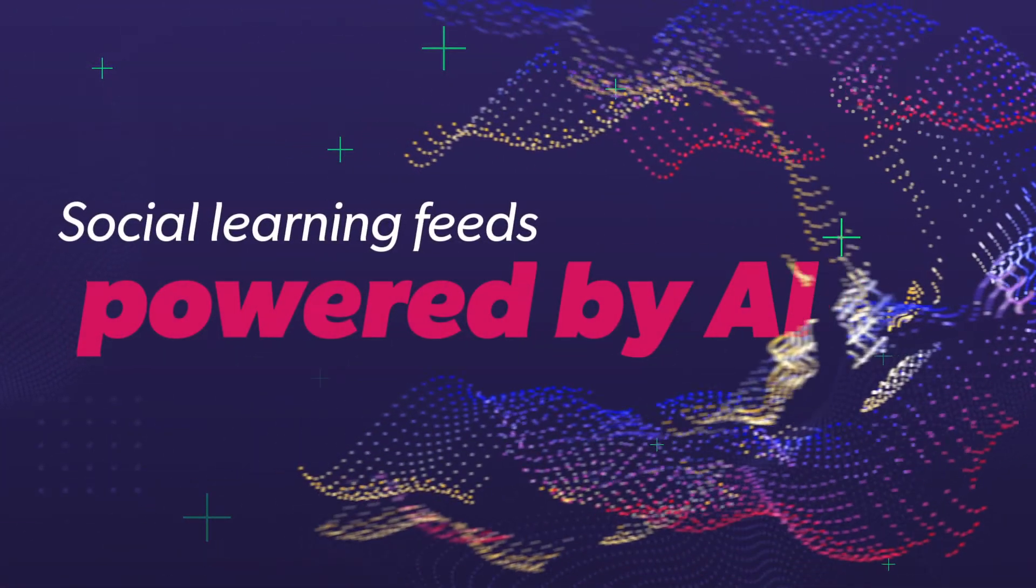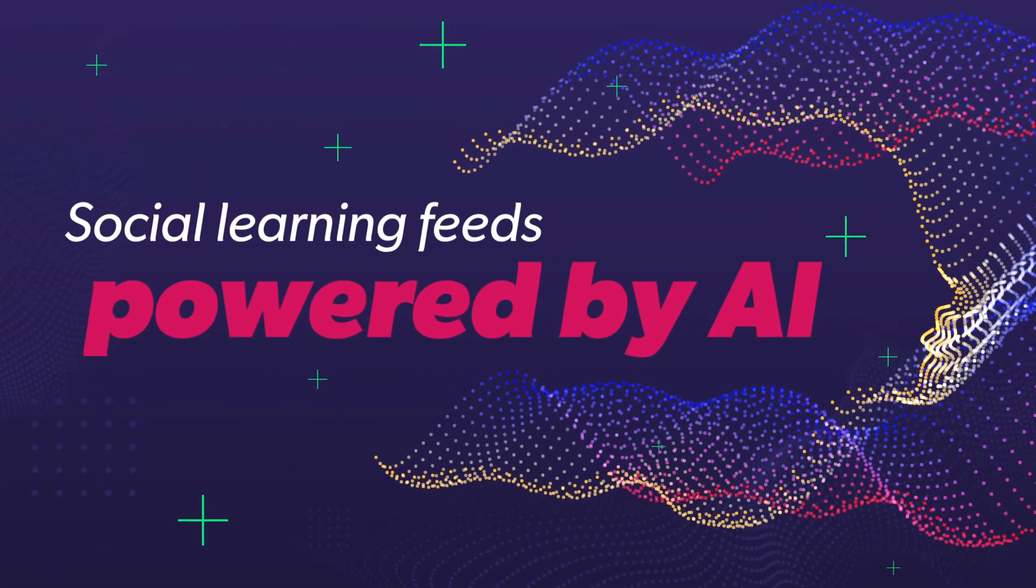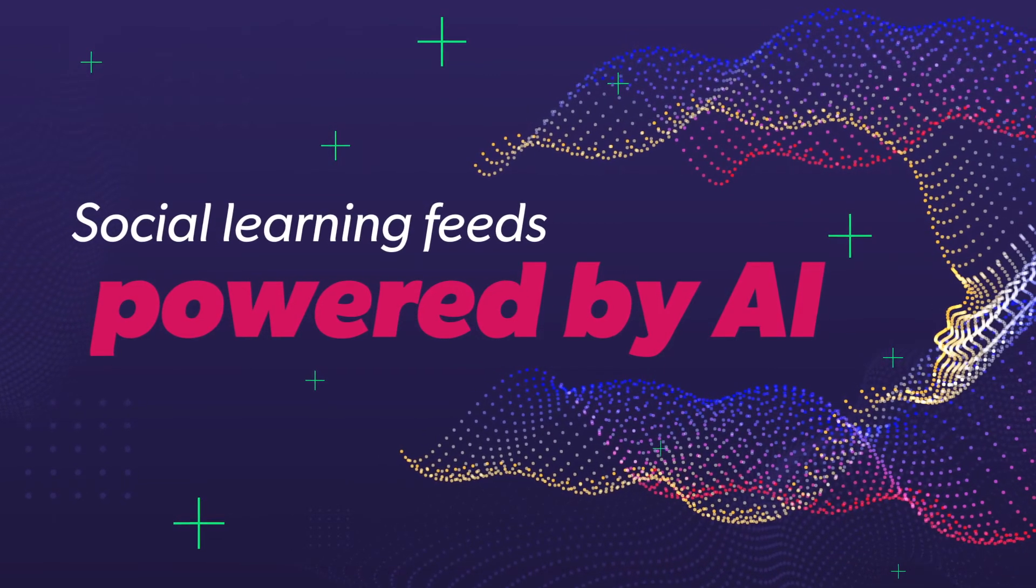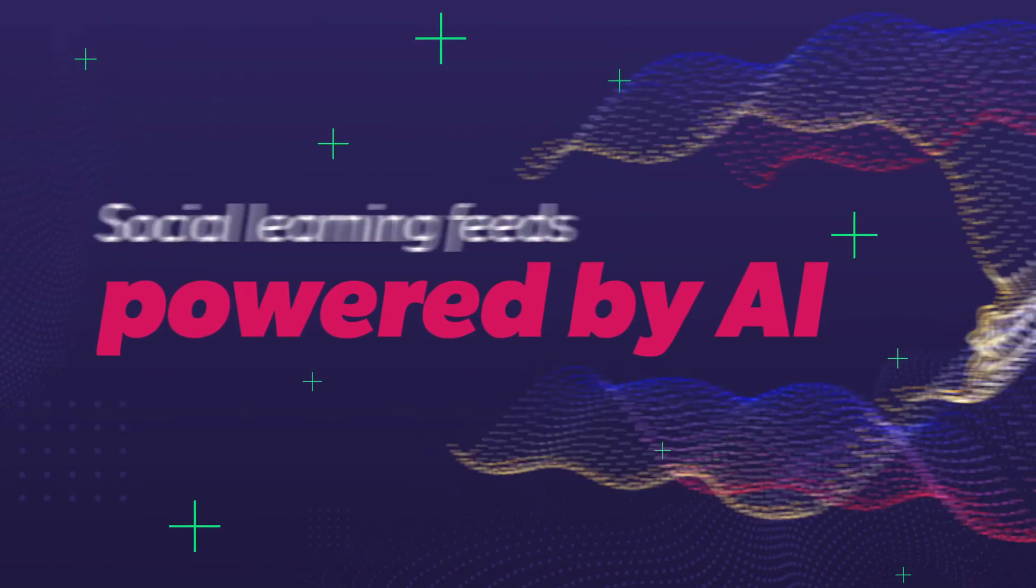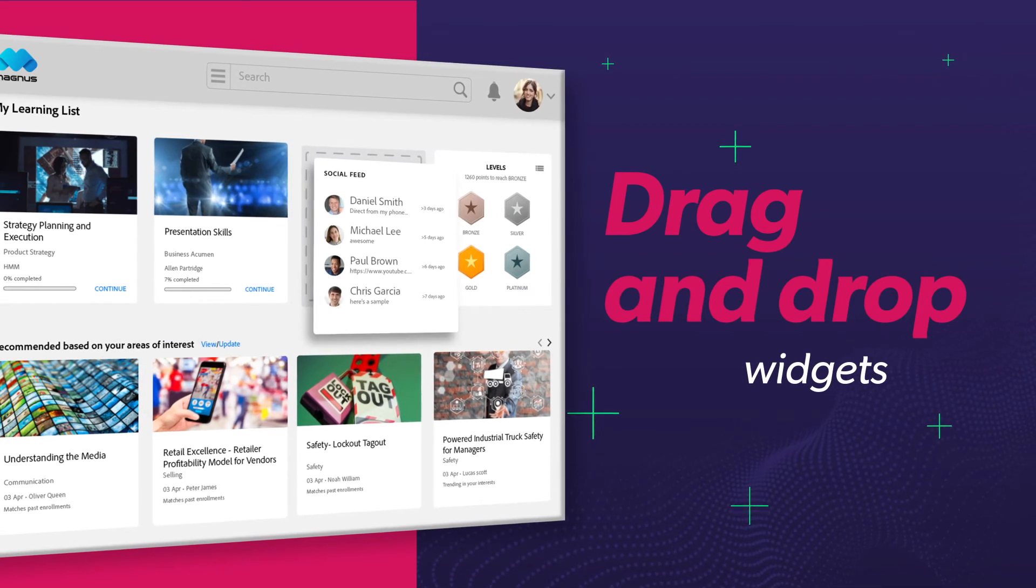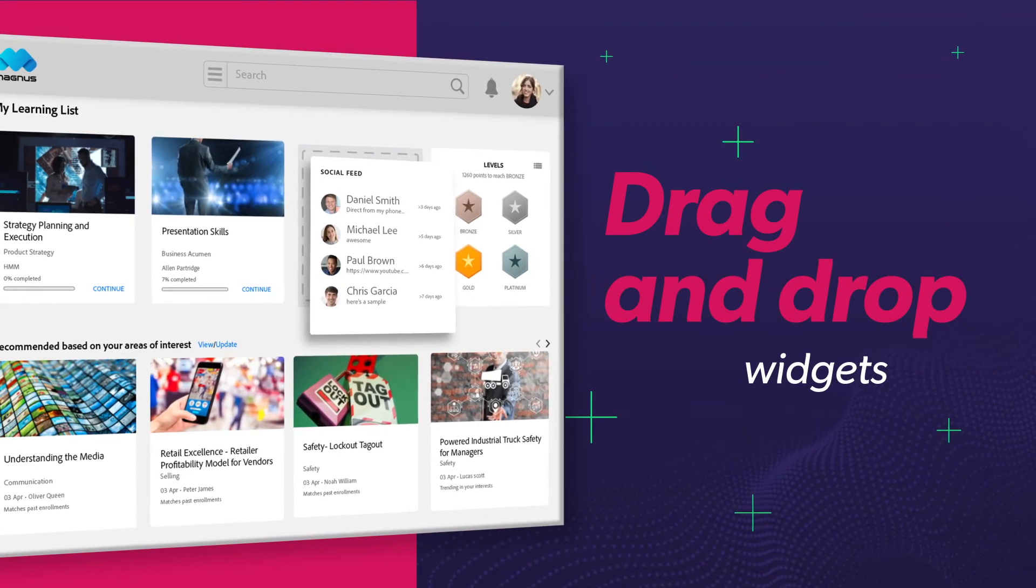Each person's social learning feed is powered by Adobe Sensei, Adobe's artificial intelligence platform. These intuitive drag-and-drop widgets can be branded and customized.